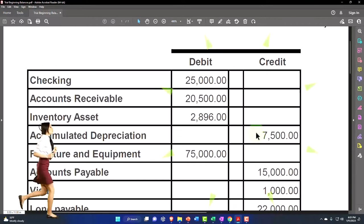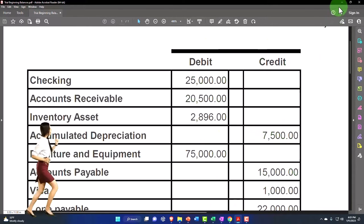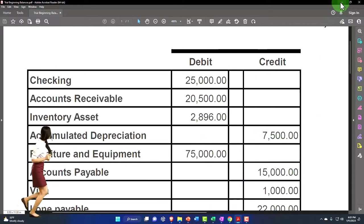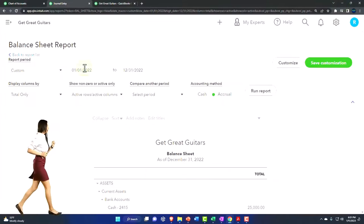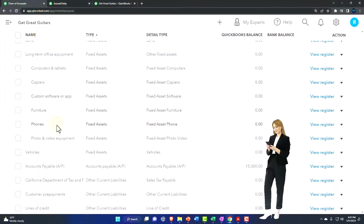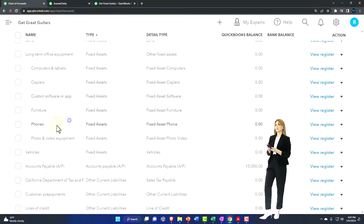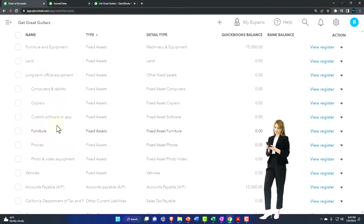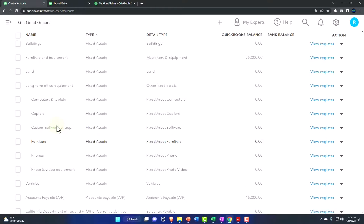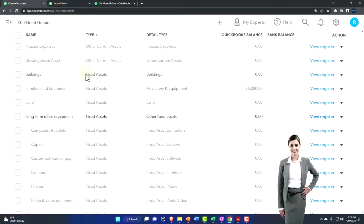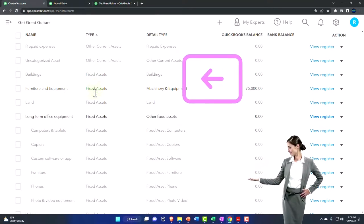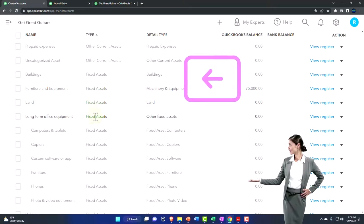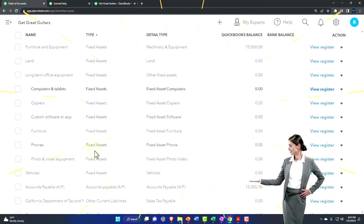Next is accumulated depreciation. That is something that will track on the sub ledgers, but this is the beginning balance. This is how much we've decreased the asset by to allocate the expense to the period applicable. Let's see if they have one. It should be also a fixed asset account.